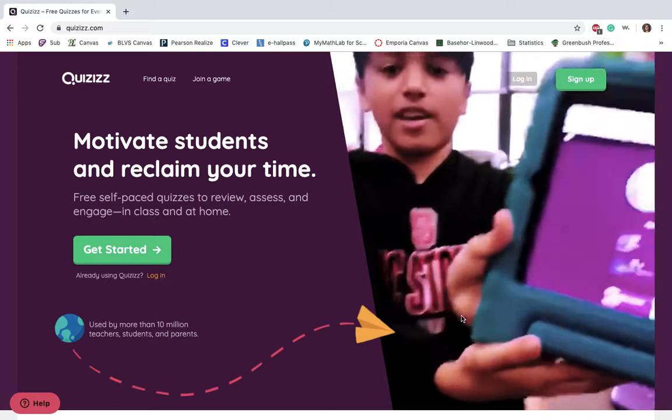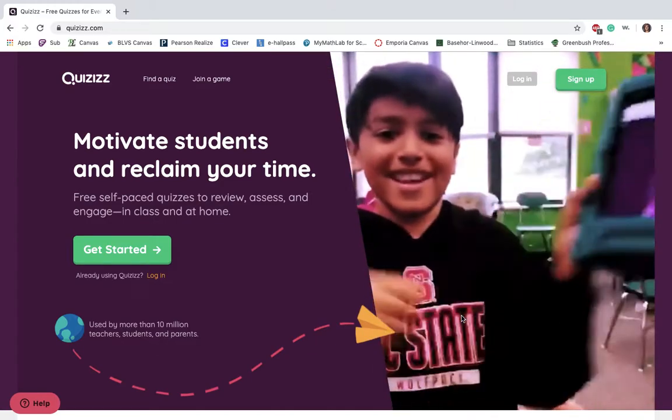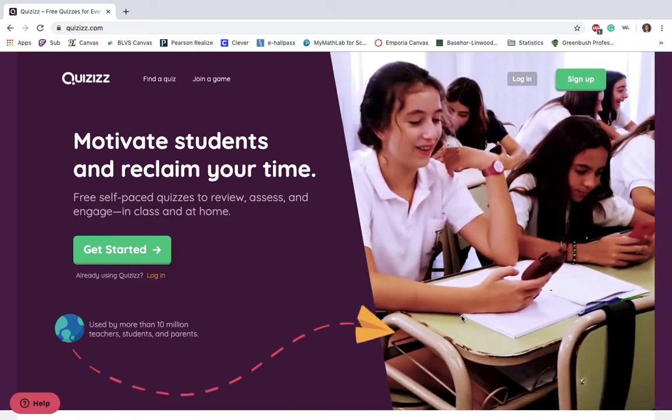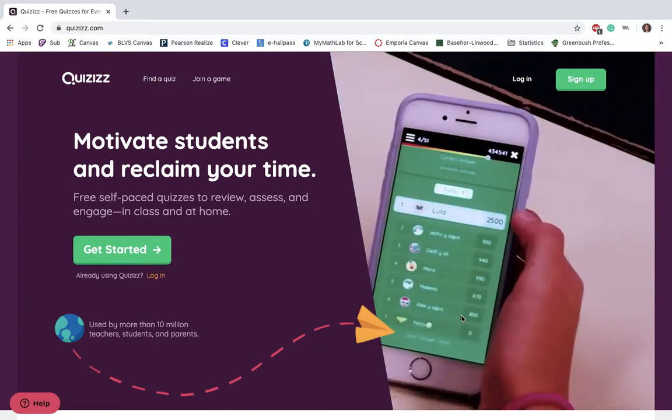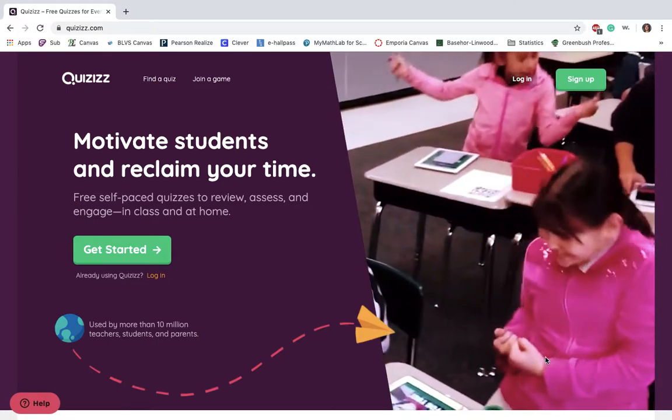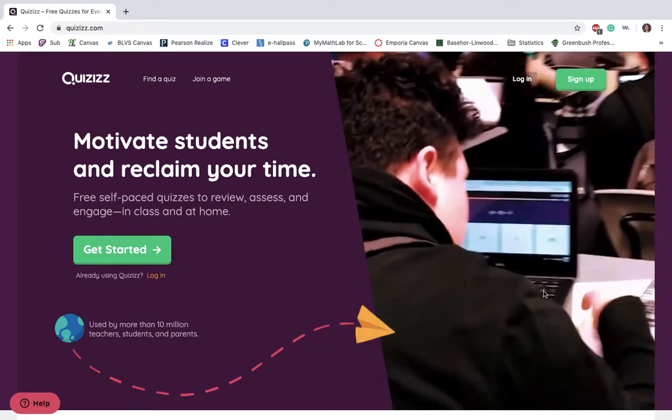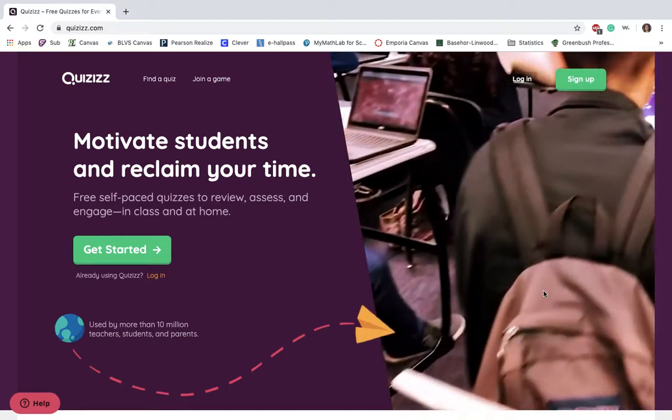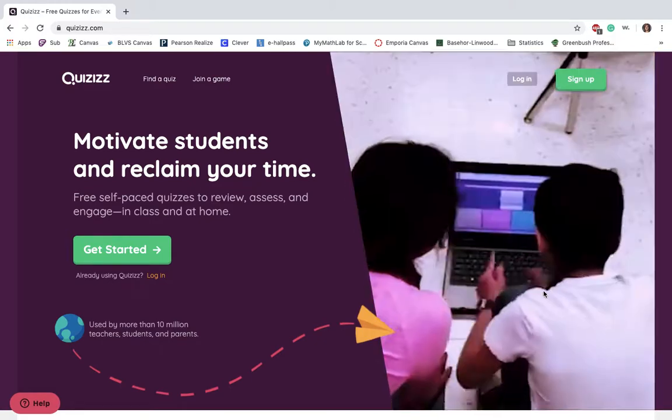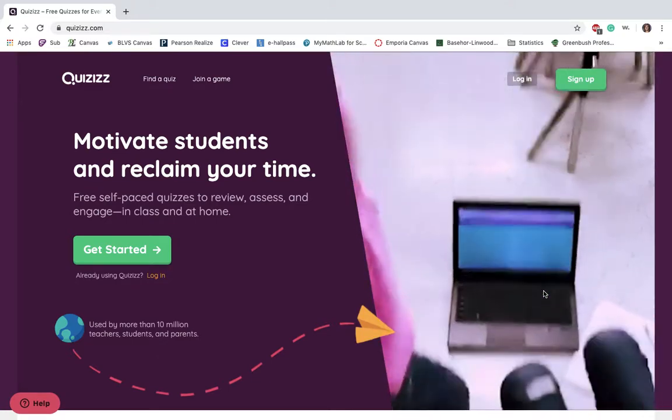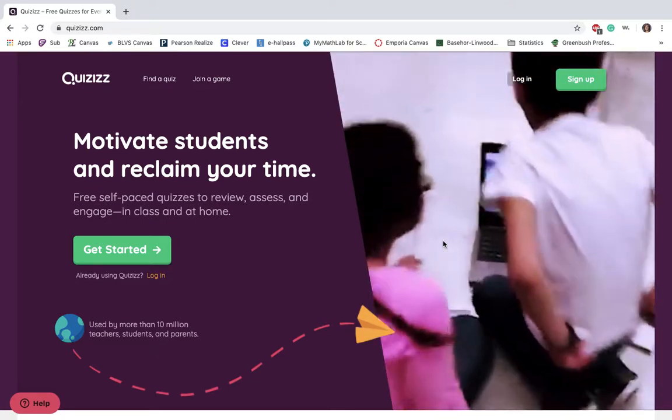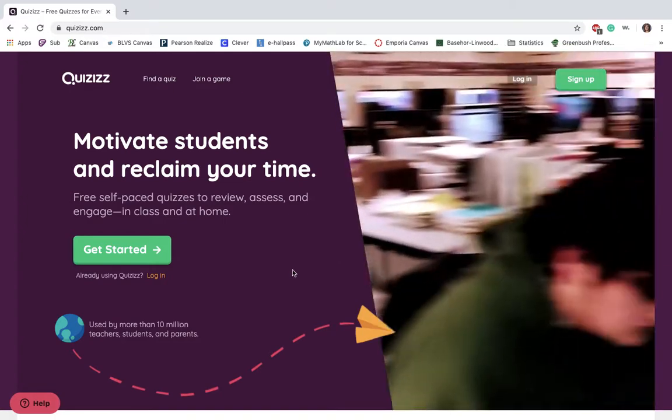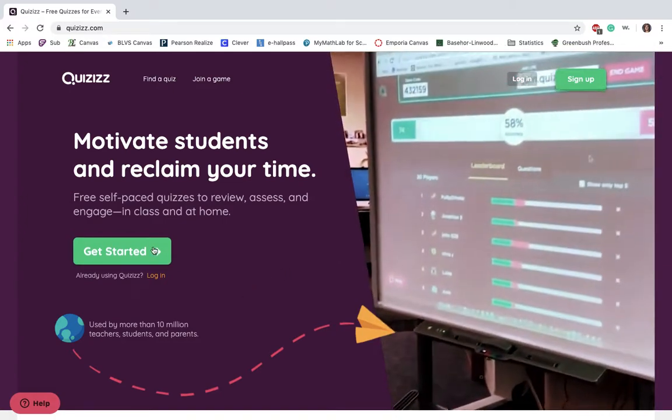So what you're going to do is go online to Quizizz.com, Q-U-I-Z-I-Z-Z.com. And what's nice, it does show you over here to the right a nice little representation of video of how students are using it, whether it be for homework or how they can work as teams. So I just thought that was a fun little video of how it can be used within the classroom. So we're going to get started.